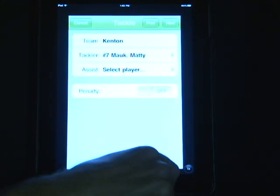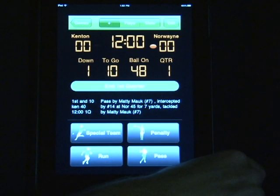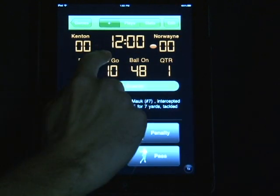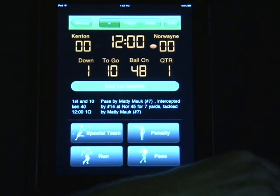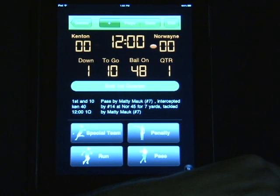As you can see, the possession has now changed from Kenton to Norwayne, and now it's first and 10 on the 48, moving the other way.